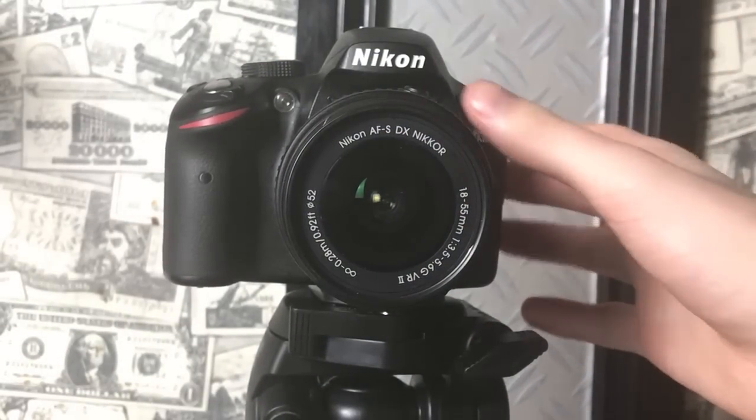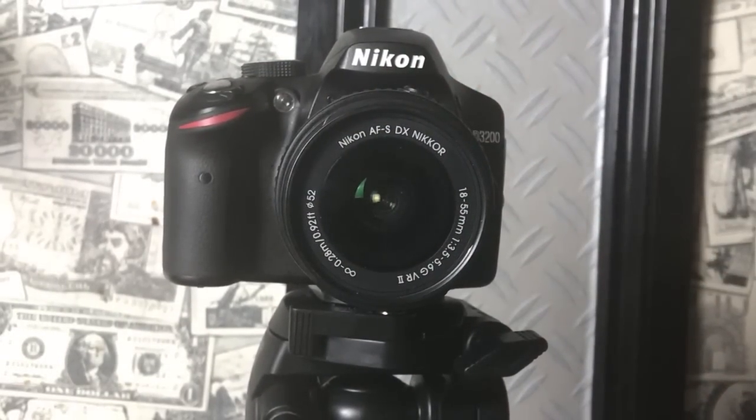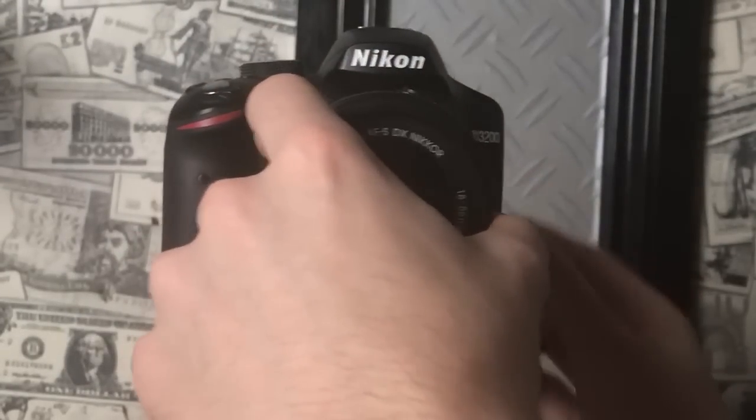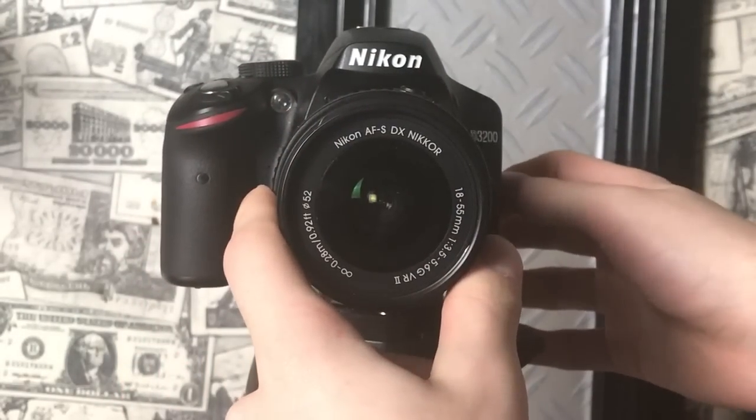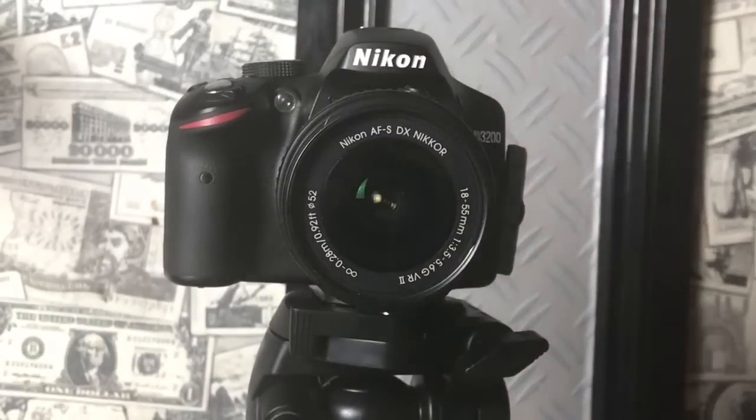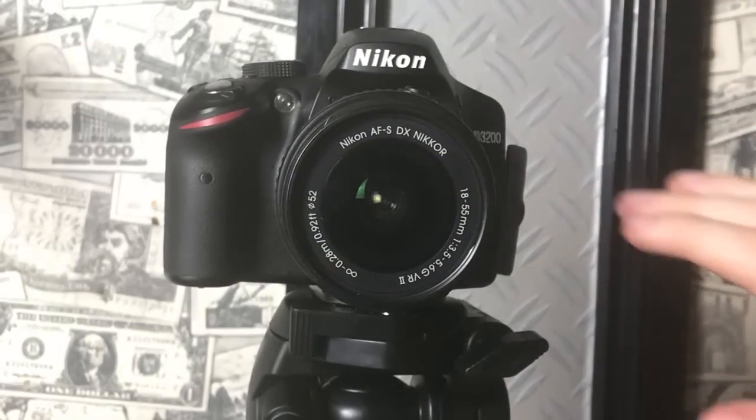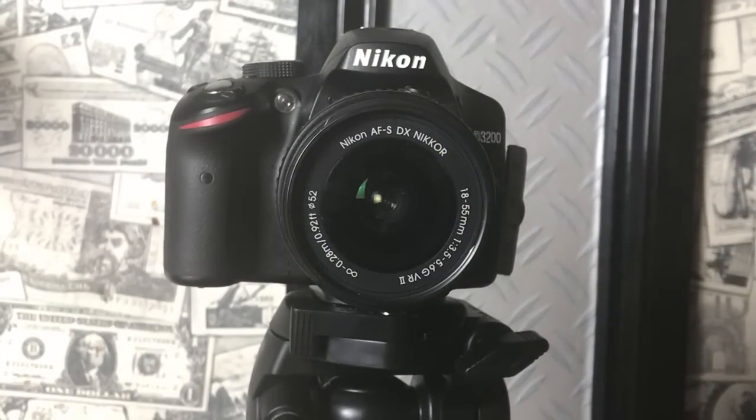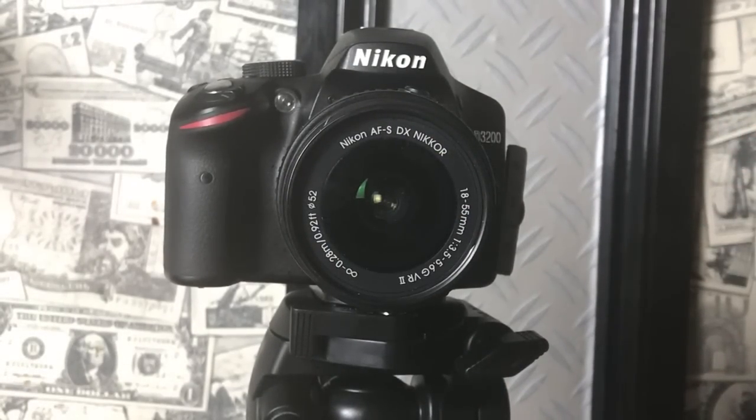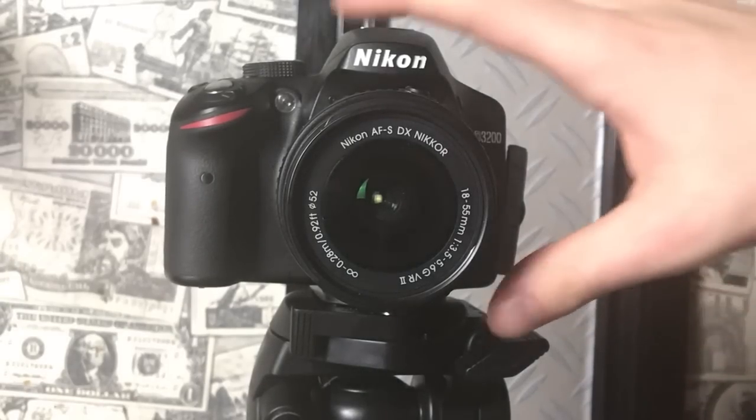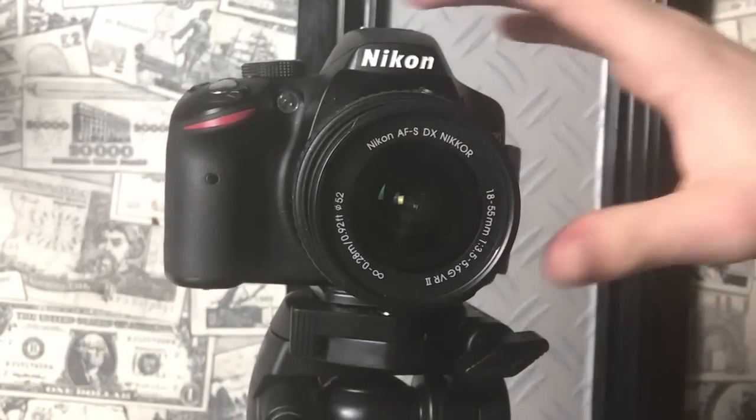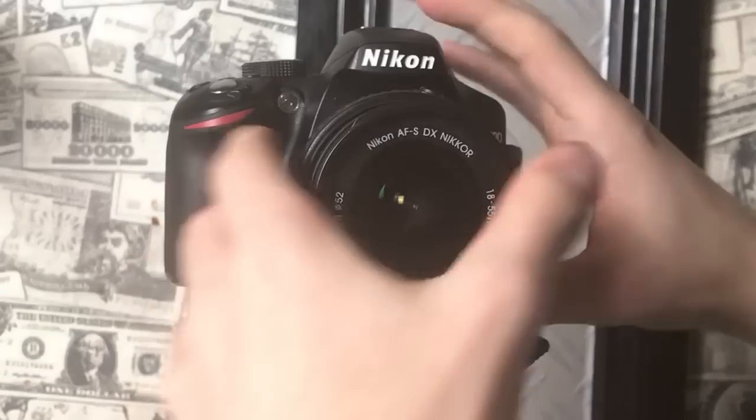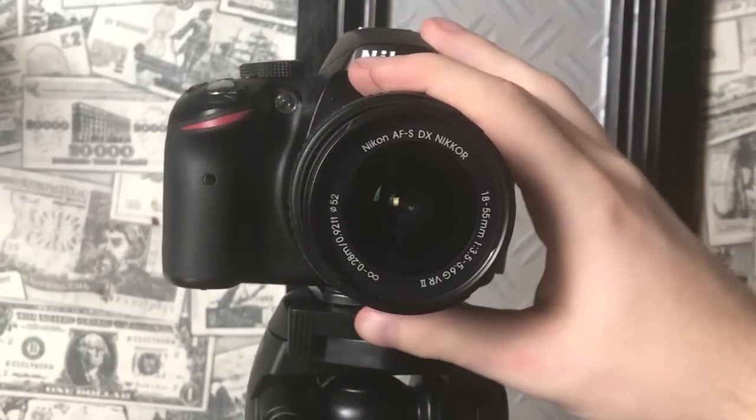This is what you're coming here to see guys, is how to properly film a video. There are a good amount of steps to doing this, but I'm going to put them into the top five that are going to improve your quality overall.